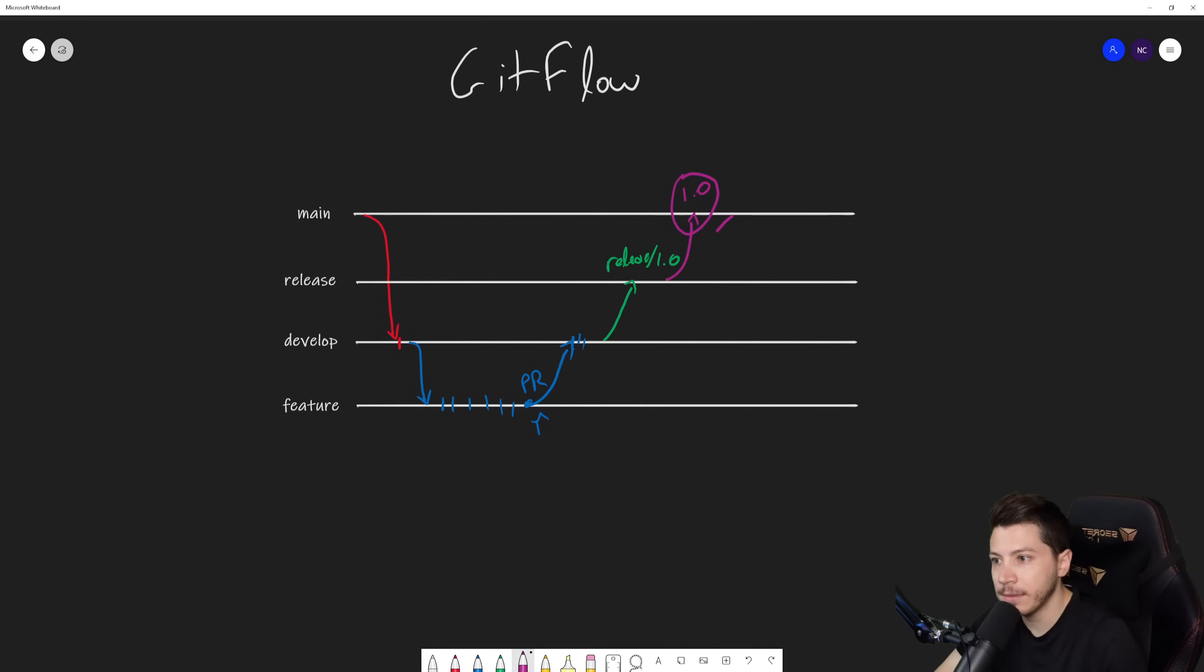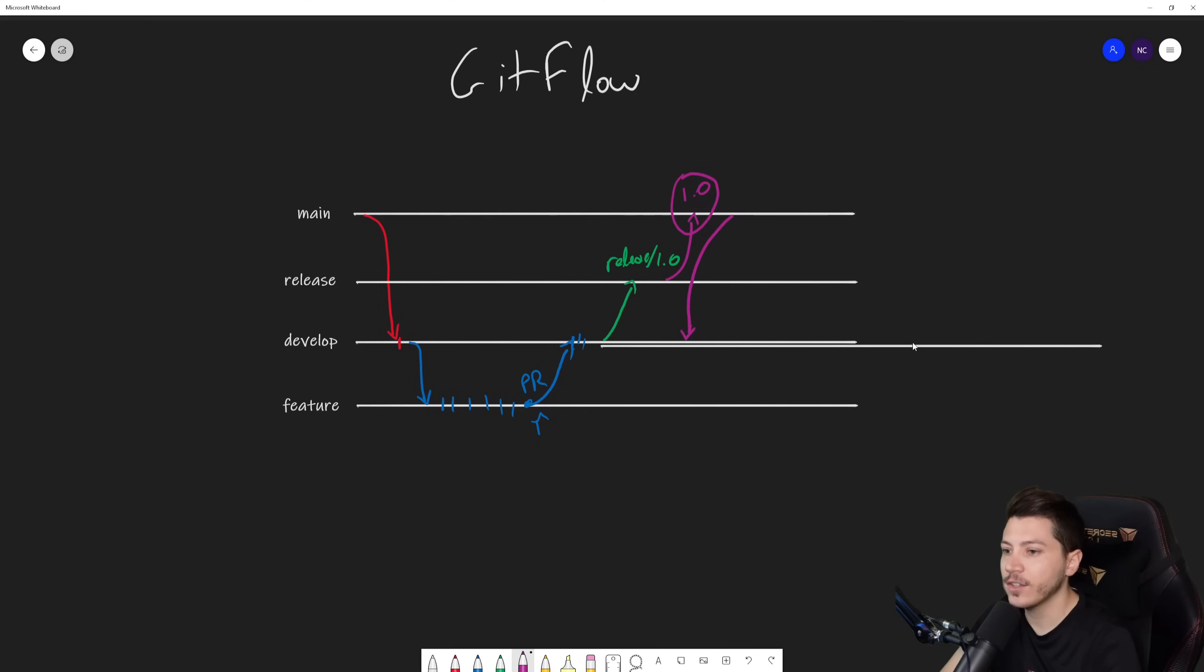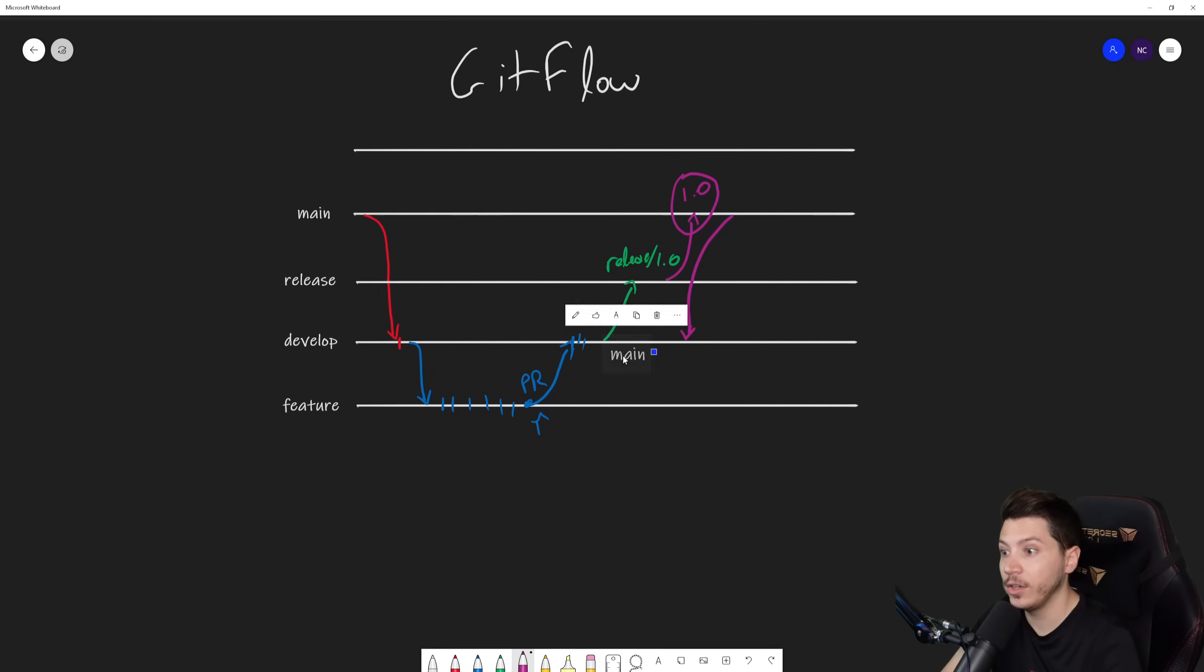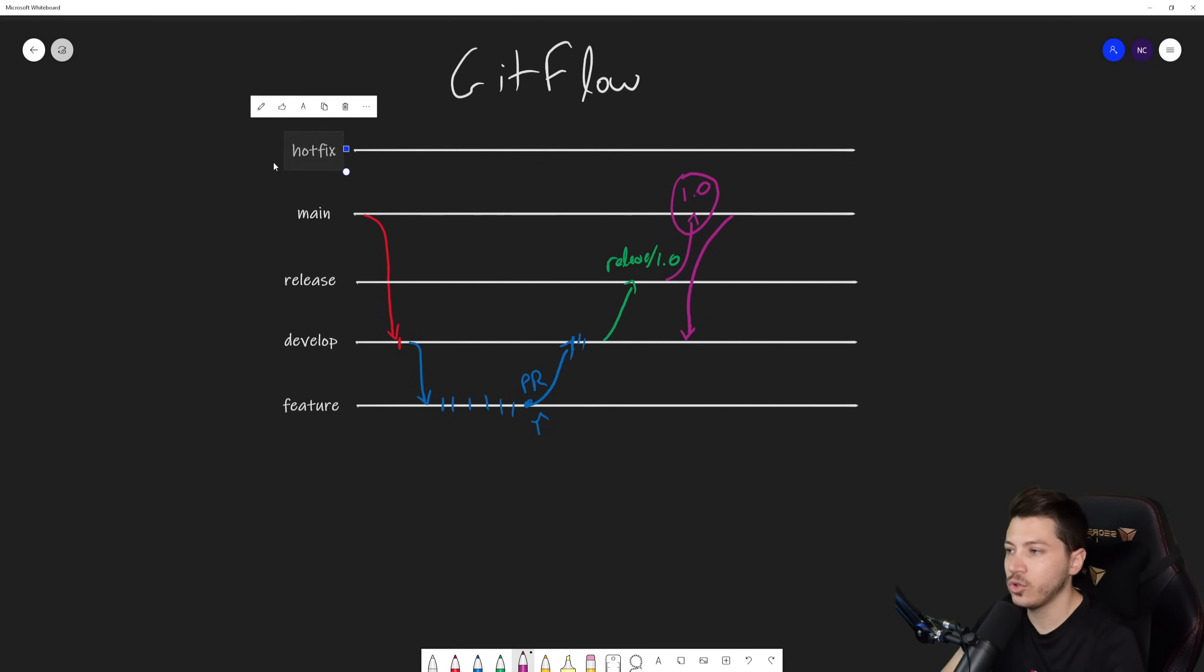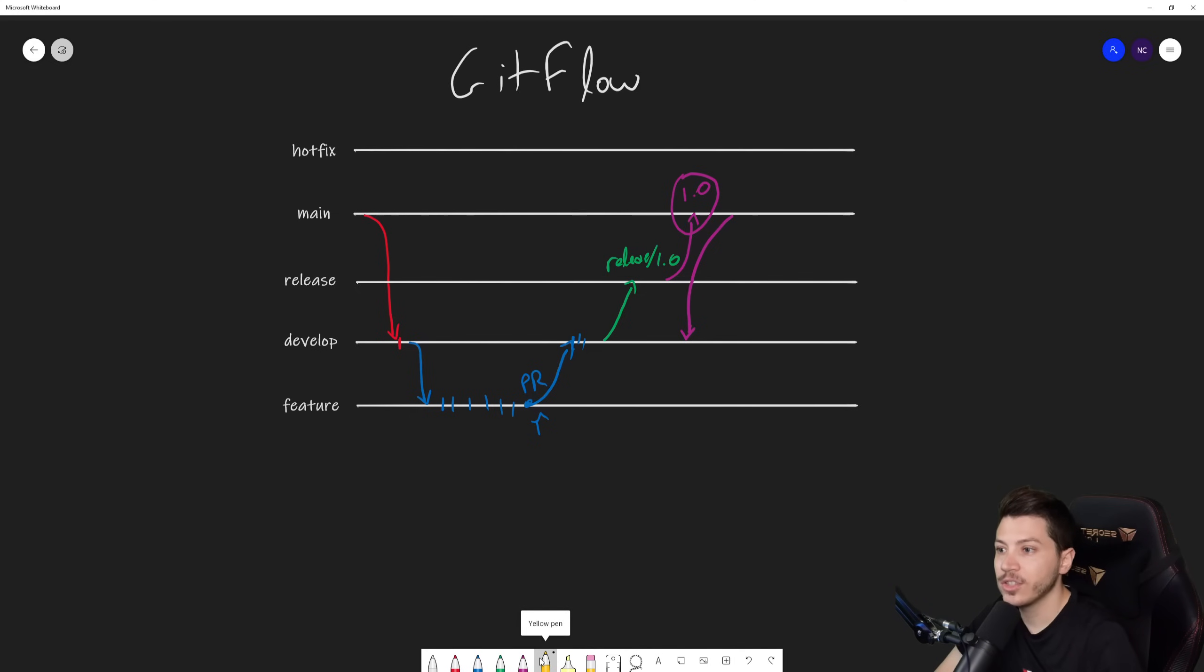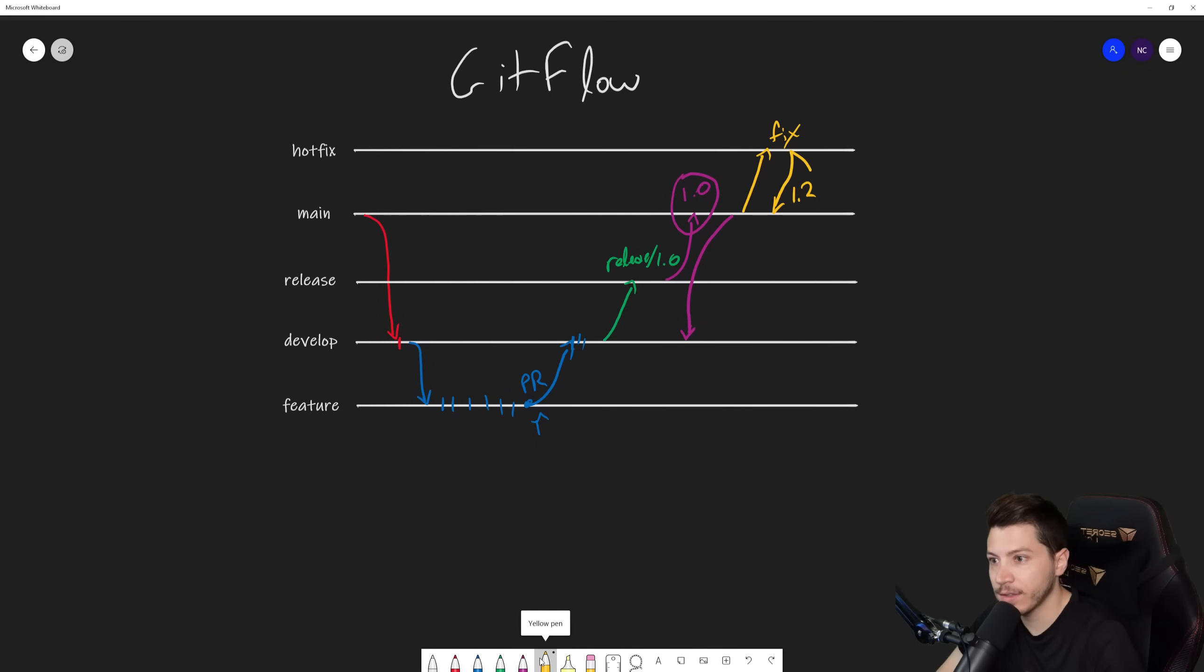There is another type of branch that you can have in this flow and that's called the hotfix branch. So usually what happens, well actually hopefully not usually, but sometimes what happens is you have an issue that's critical and it shouldn't go through this whole flow because it's just very slow to do so and you need to push it to production very quickly. So what you do is you create a hotfix branch straight out of main, then you fix the problem and then you merge here, you tag that, and then you also merge that fix into develop. And of course at the point of merging in main you also push into production.